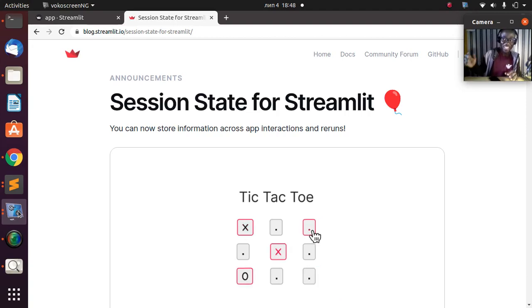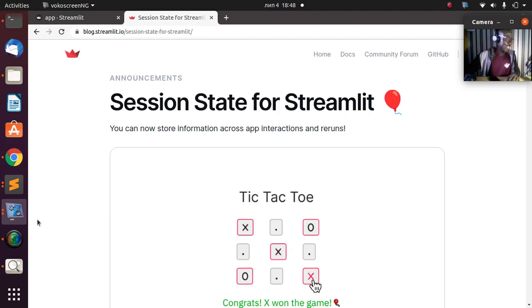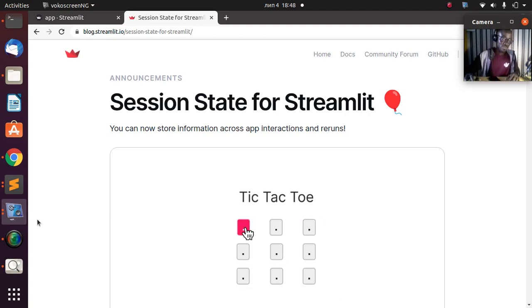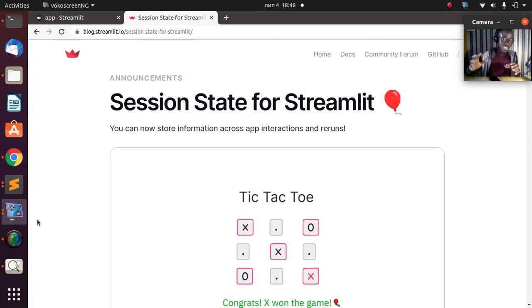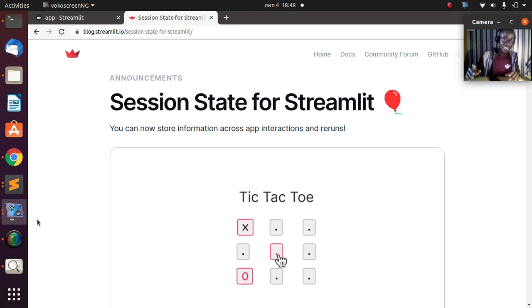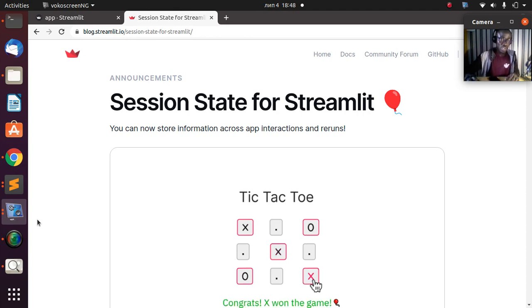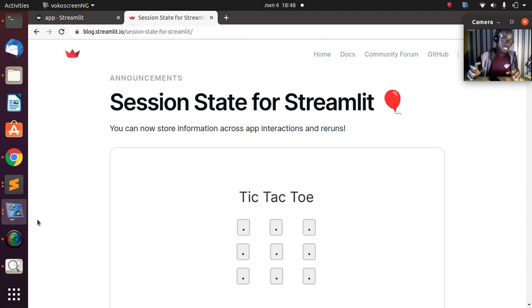Hello everyone, welcome back again. My name is Jesse and in this wonderful and exciting tutorial we're trying to explore Streamlit's newest feature: session state. It is a very exciting feature that everybody has been waiting for.